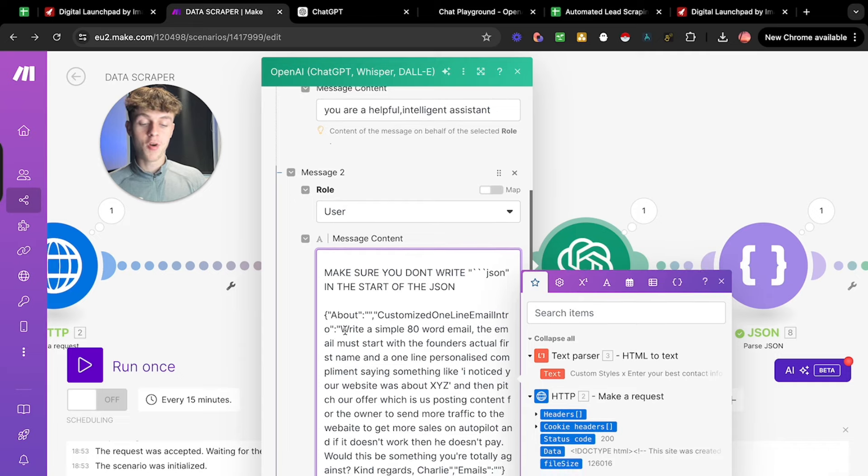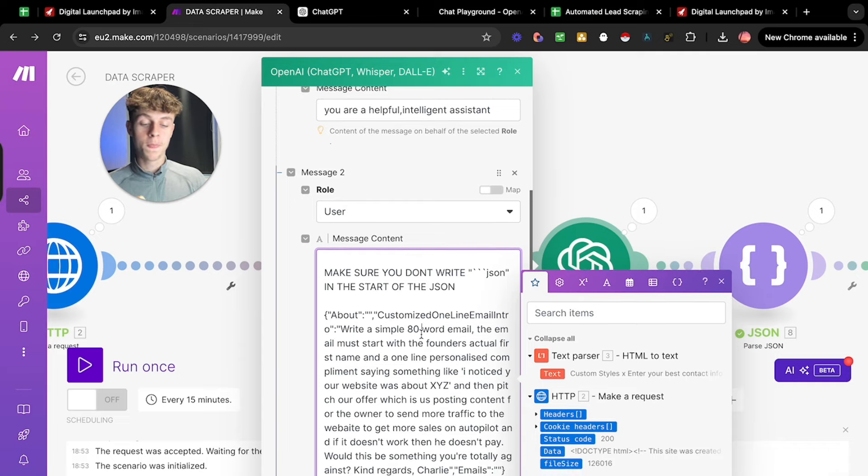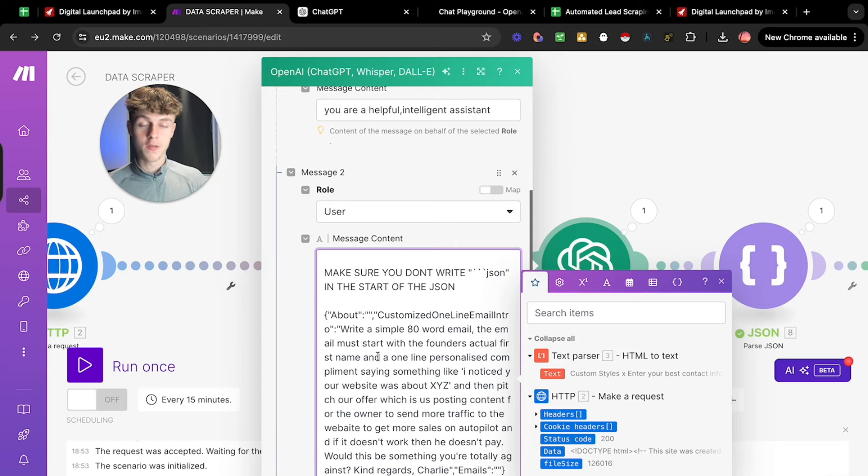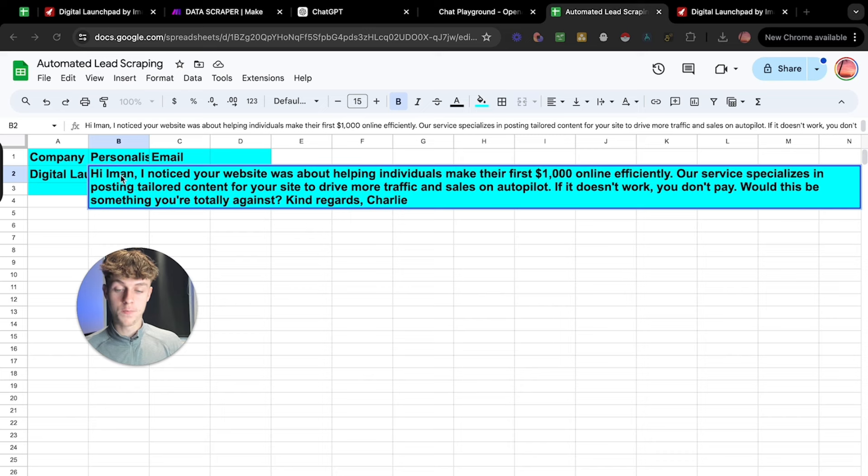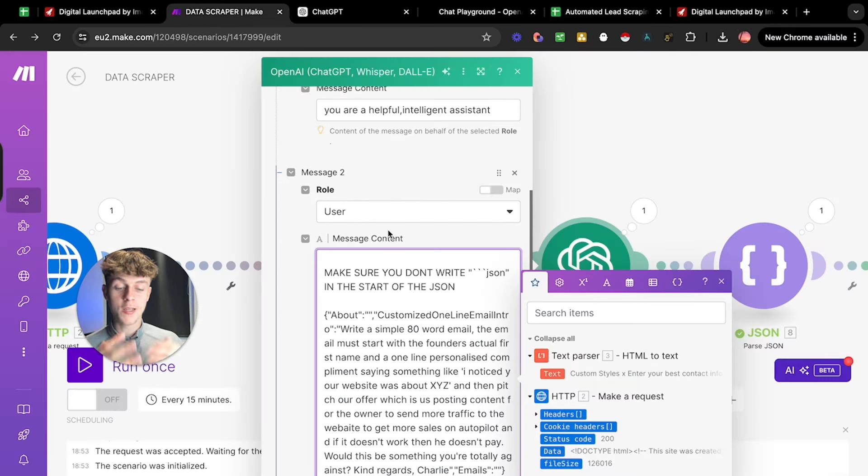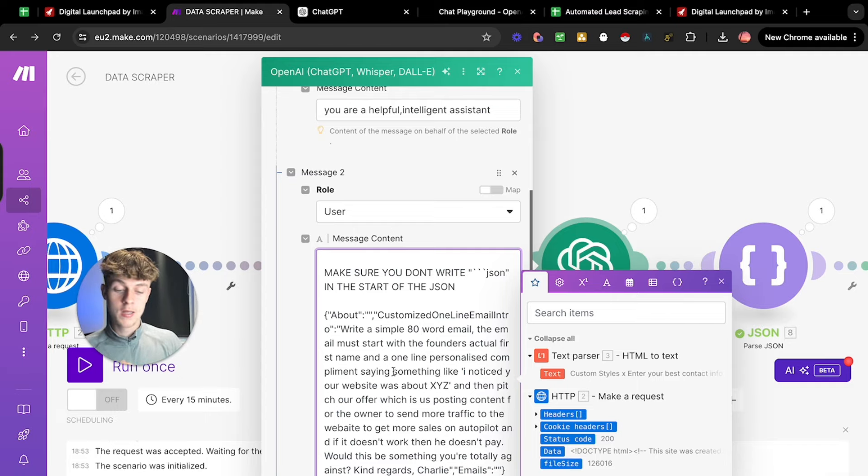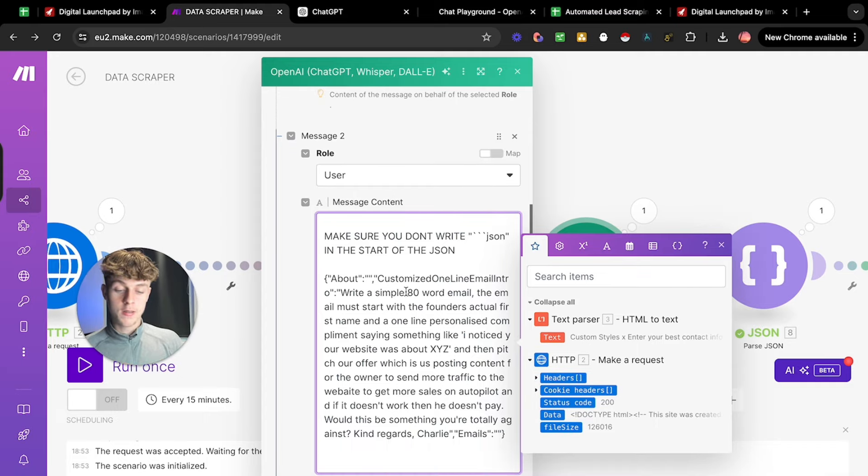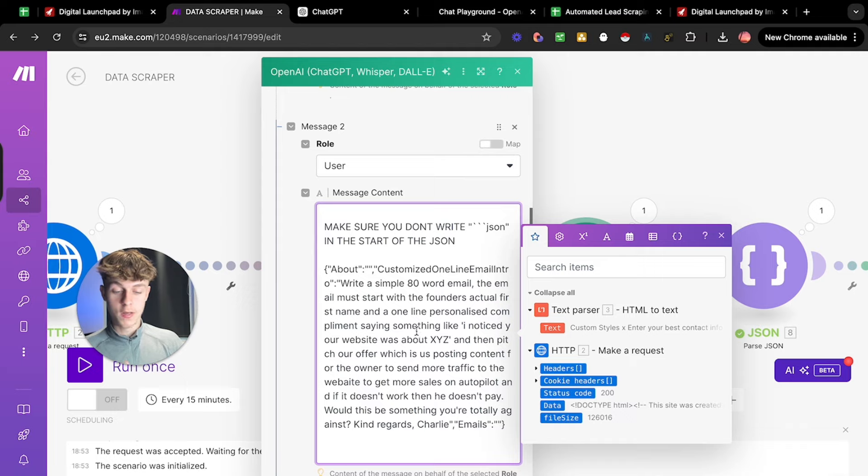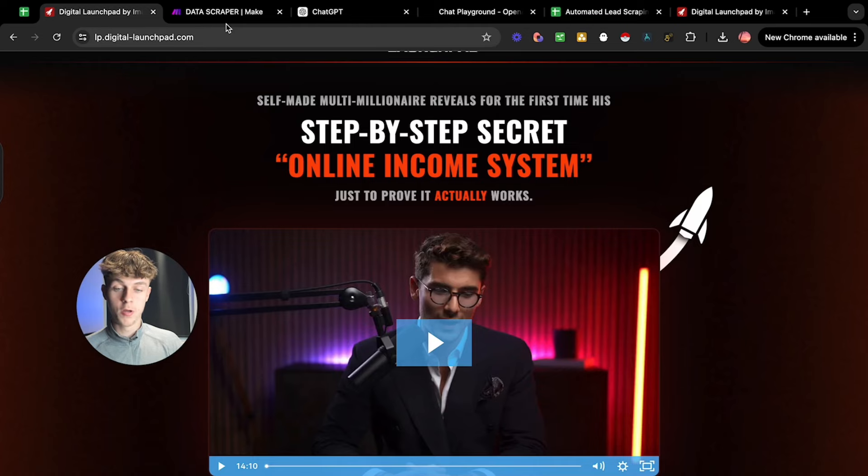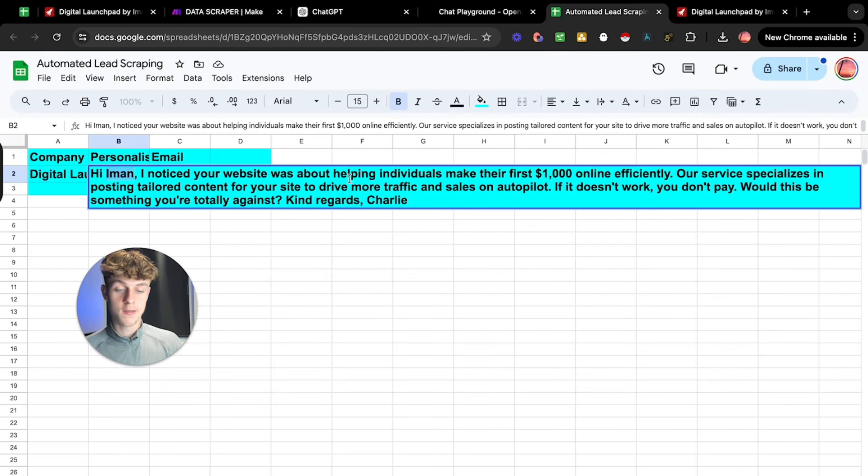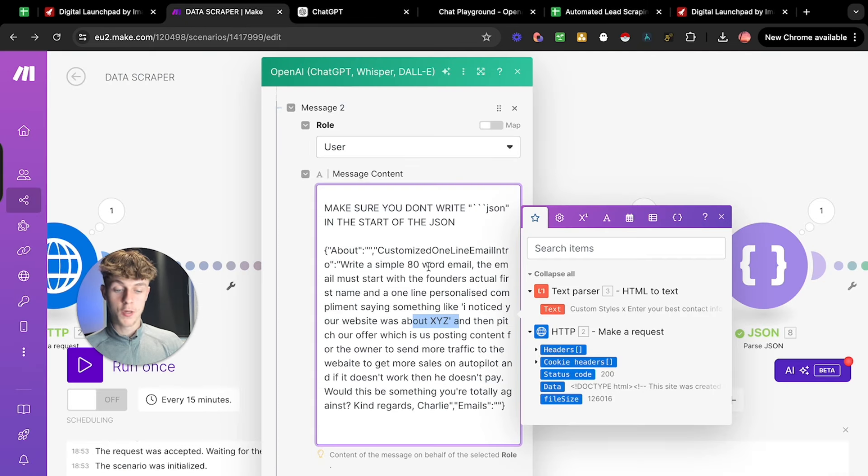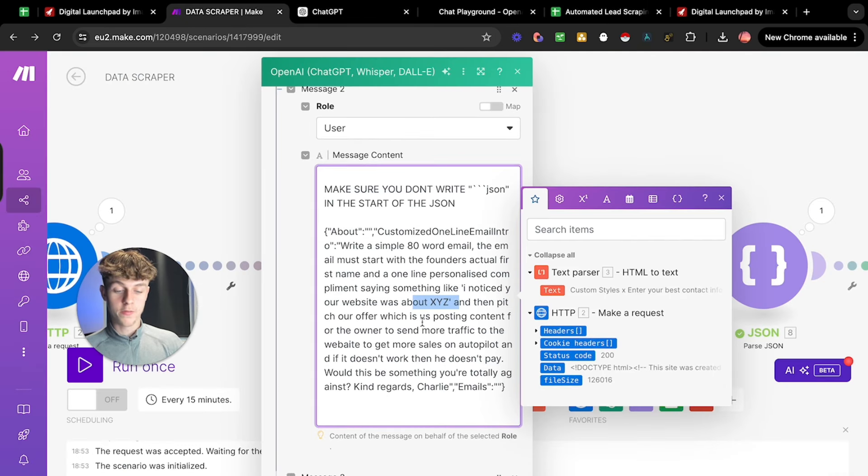And then you just want to say, write a simple 80 word email that must start with the founder's actual first name. So this is going to include the personalized thing in the actual email. So that's how it got to the hi, Eman. And we can actually convert this into an email, which I'm going to show you in a second. So keep watching. So that is great because obviously it includes personalized first line automated. And then we obviously want a personalized compliment from the actual URL that we've uploaded about XYZ. So I noticed our website was about, so in this case, it said, I noticed your website was about helping individuals make their first $1,000 online, which is what it's about. So that's obviously a good personalized part to it.